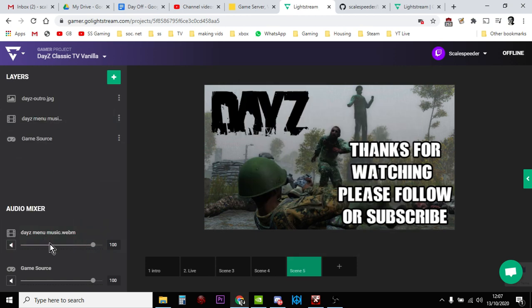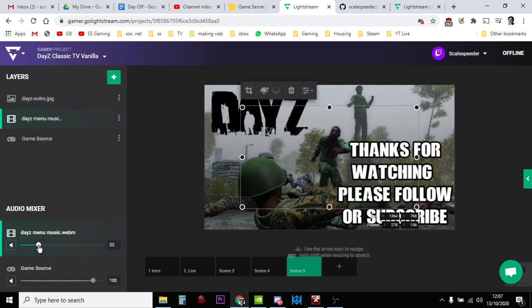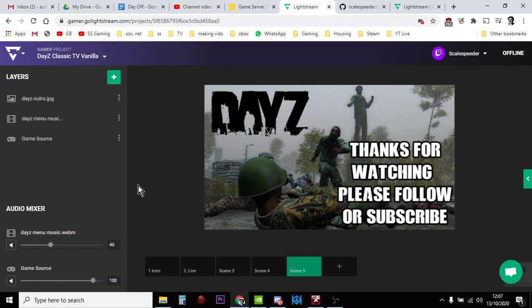It depends how long your outros tend to be. Maybe if you're thanking people, maybe you want to do that and that will start playing in the background. That's all of them, isn't it? So we've got one, two, three, four, five scenes all together. Yeah, so that's great.